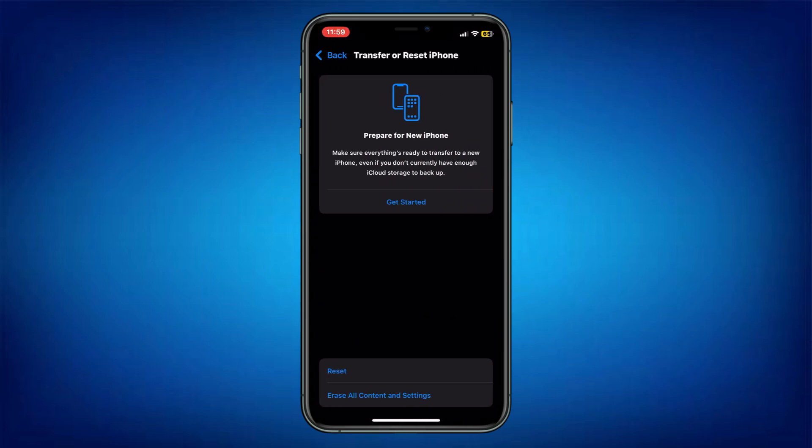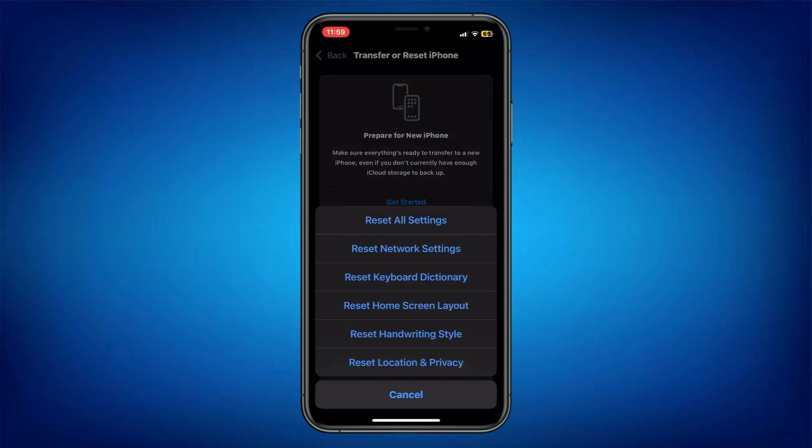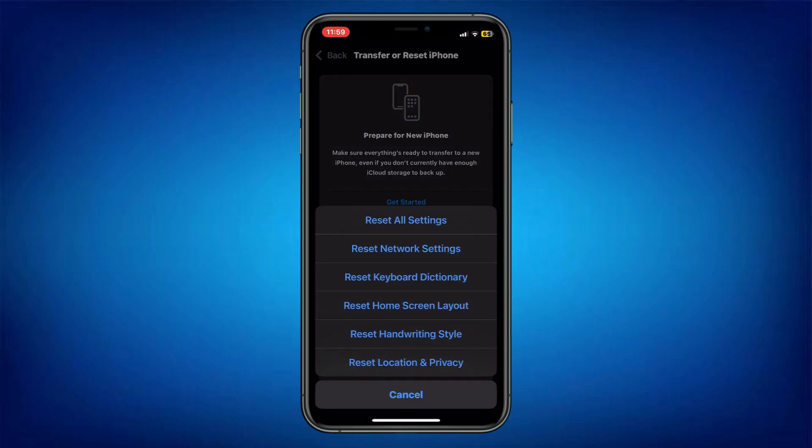Simply tap on it, and then choose Reset from here. Inside it, tap on the Reset Network Settings feature.